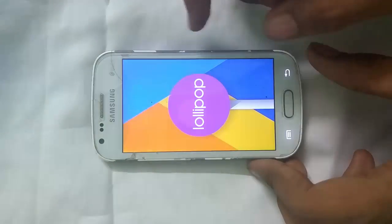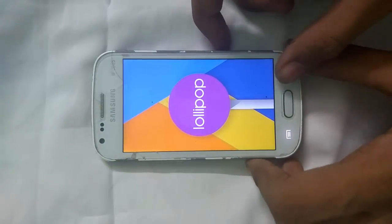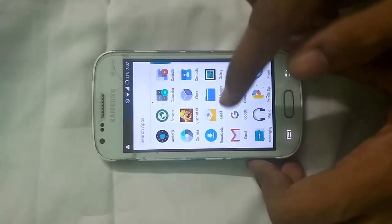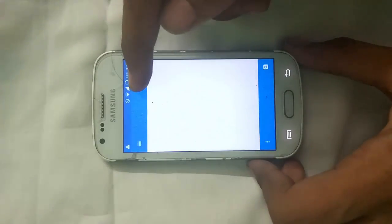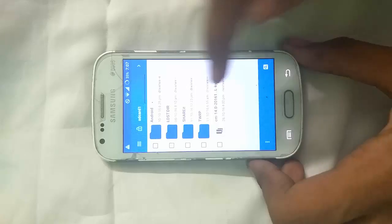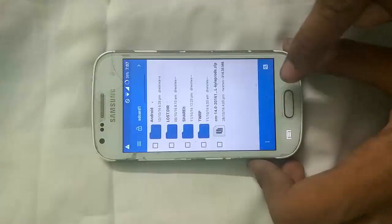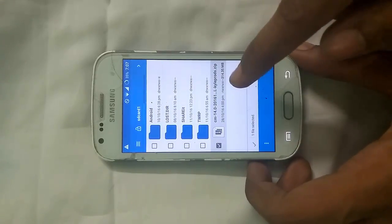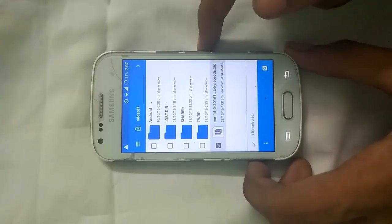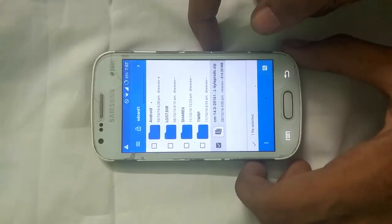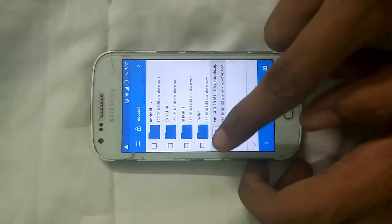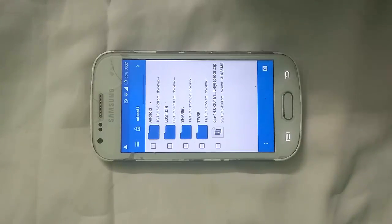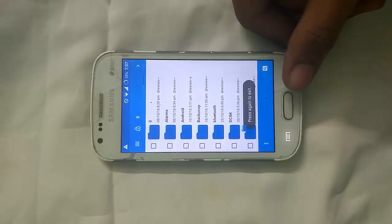So guys, we are going to flash Android Nougat on this CyanogenMod 12 ROM. First of all let me show you the ROM file and its size. This is the CyanogenMod 14 ROM which we are going to flash on our S2. Its size is 314.35 MB, and you have to download this ROM from the links given in the description box below. You can download the ROM on your PC and then paste it onto your external SD card.